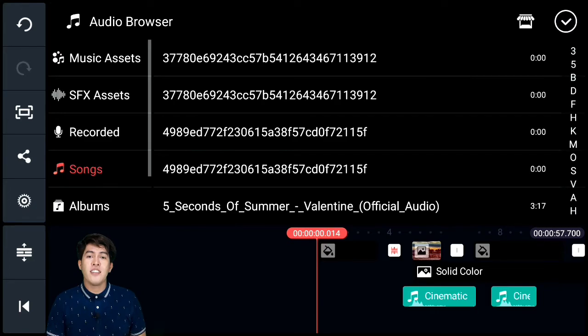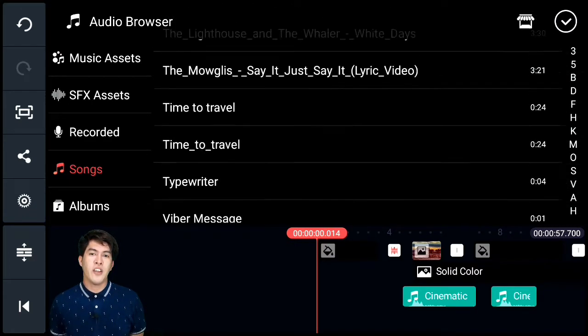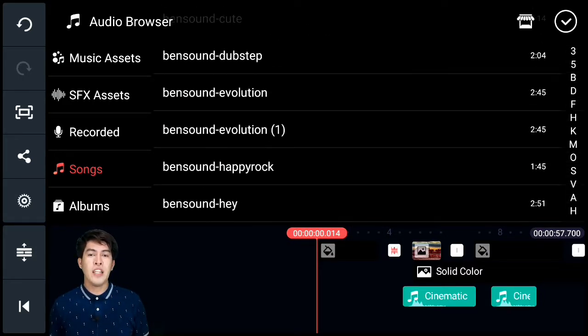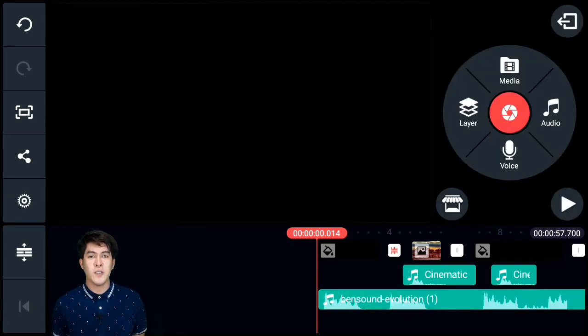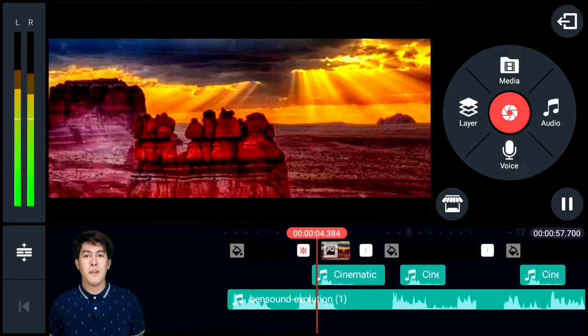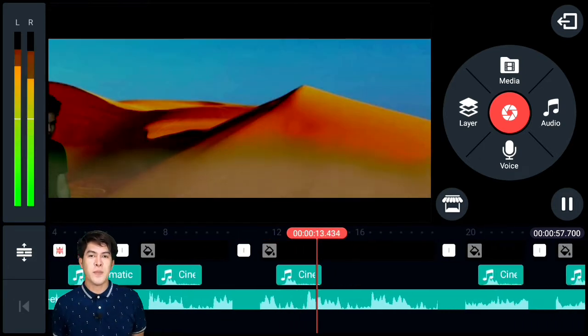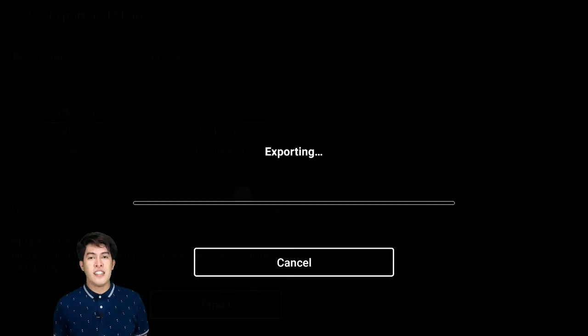The last part is adding a sound effect or background music that fits the video clip. Choose a cinematic music track to use, and make sure it's not copyrighted — use non-copyright music. Once everything is good, save to the gallery. That's how easy it is to make a video with cinematic effects in CapCut.